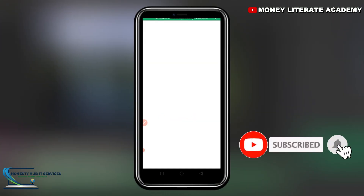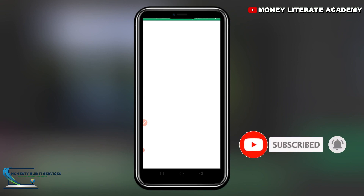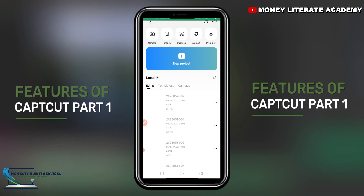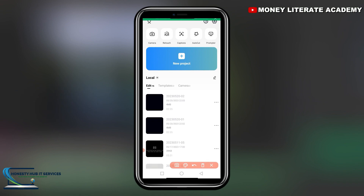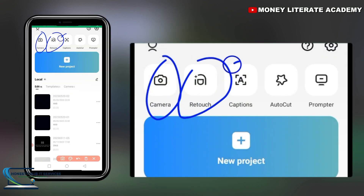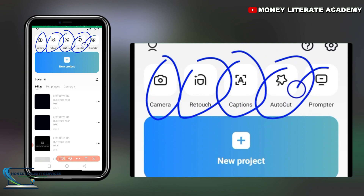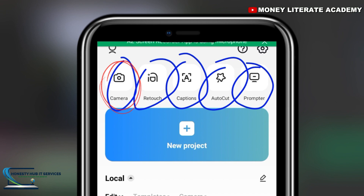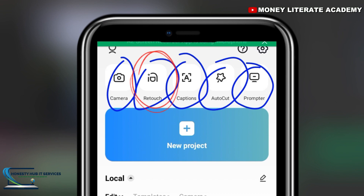Open your CapCut — as I've clicked on mine, you open yours. The first thing you are going to see is the home page. You will see several options: Camera, Retouch, Captions, Auto Cut, and Prompter. The Camera feature is used to record videos that can be edited using the app's various features. The Retouch button allows you to retouch skin and smooth out blemishes in your videos, which is particularly useful for enhancing your appearance.